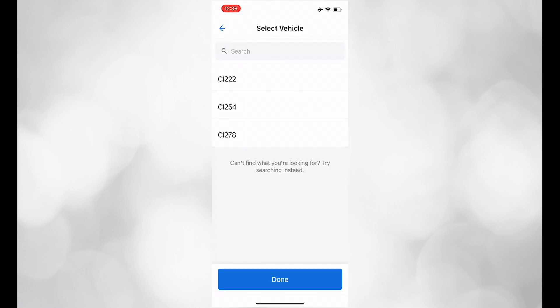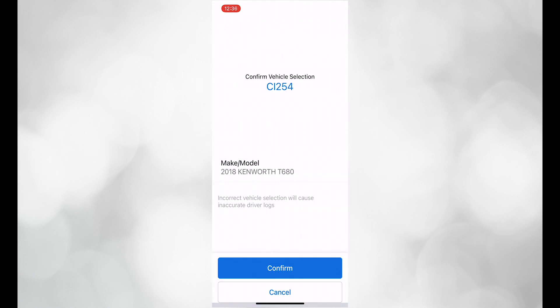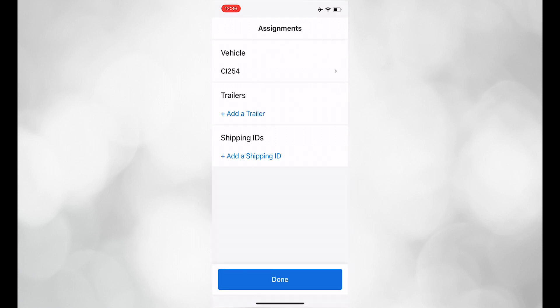Select your vehicle and confirm. If you know your trailer number, go ahead and add it in, but if you haven't received your trailer from dispatch yet, you can leave it blank along with the shipping ID.